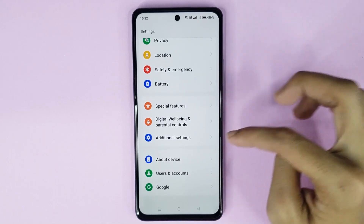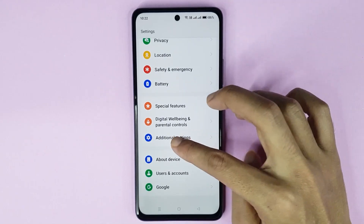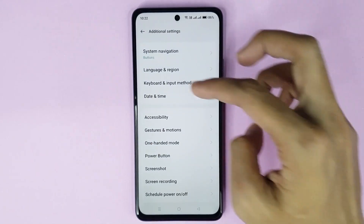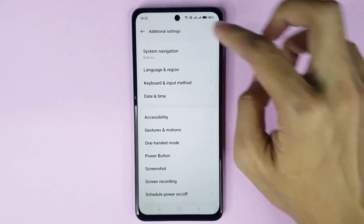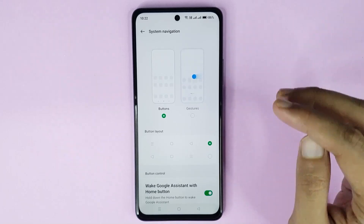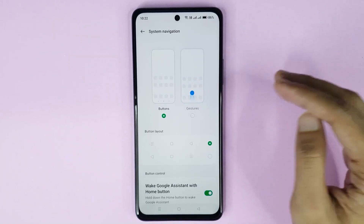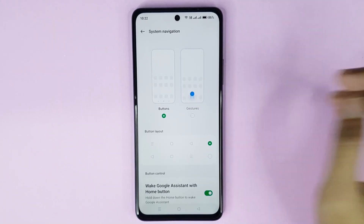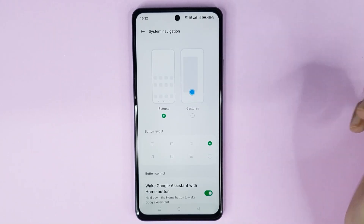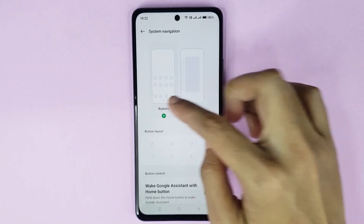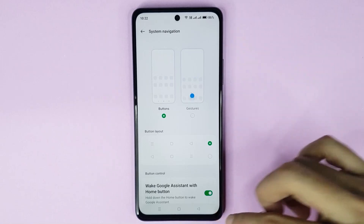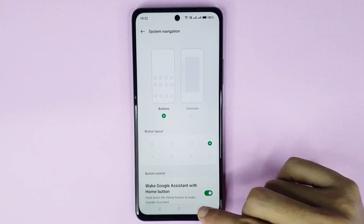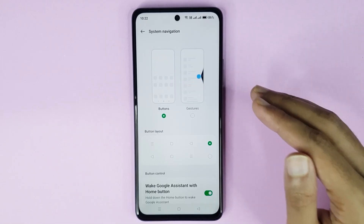Go to Additional Settings, then go to System Navigation. From here you can show or hide the navigation bar. If you select Buttons, you can see the navigation bar is showing on the phone.